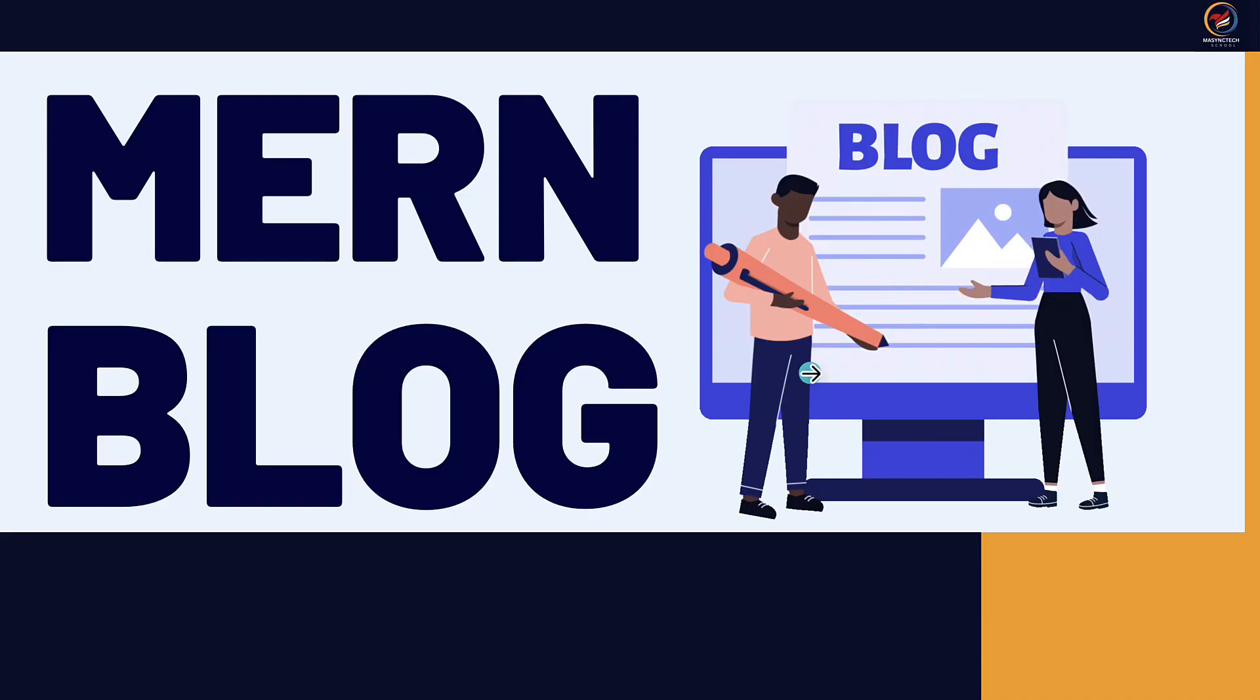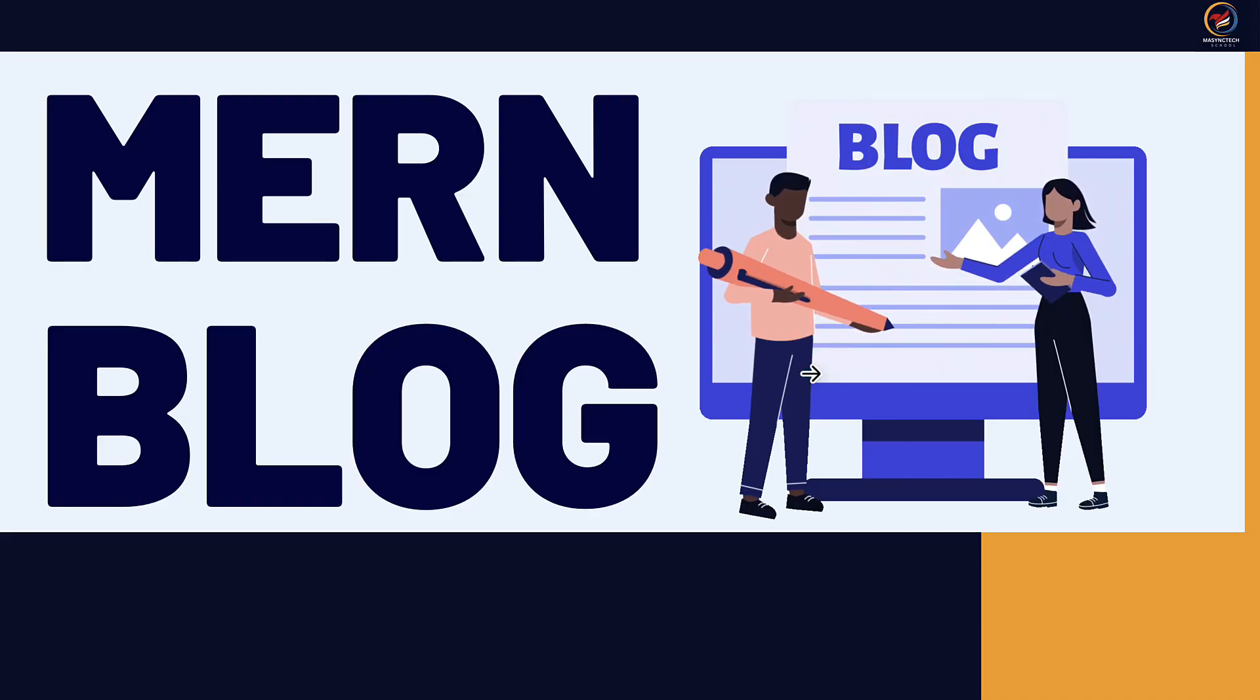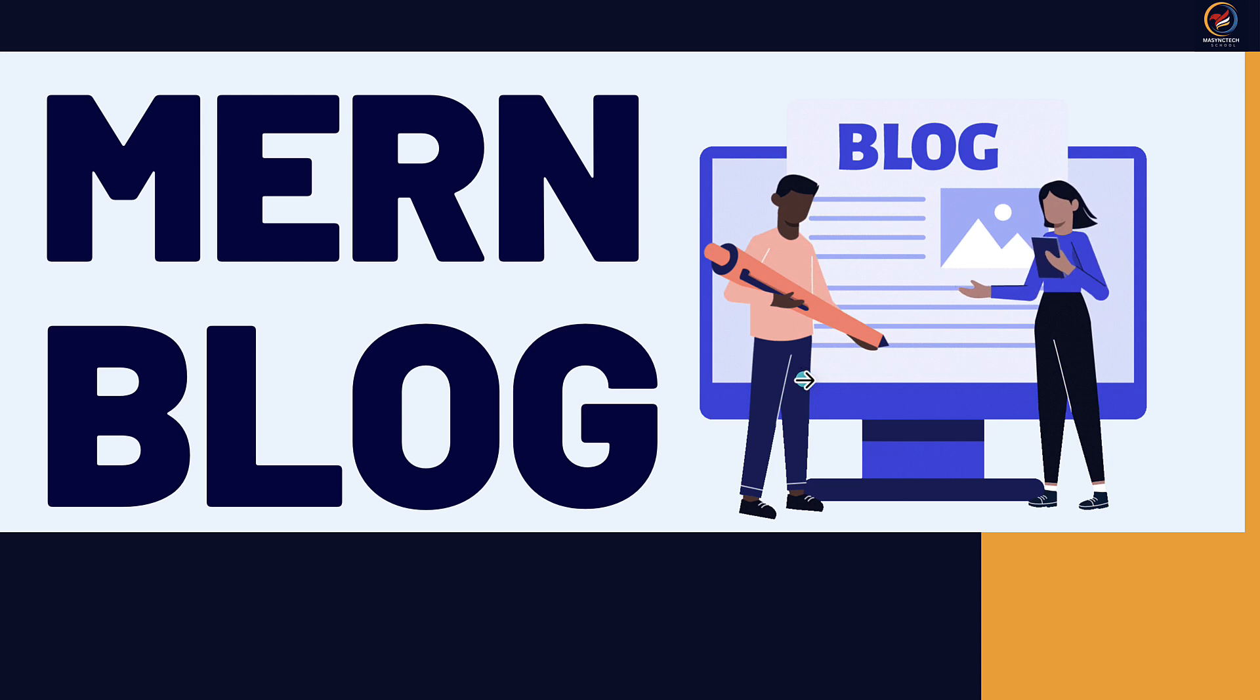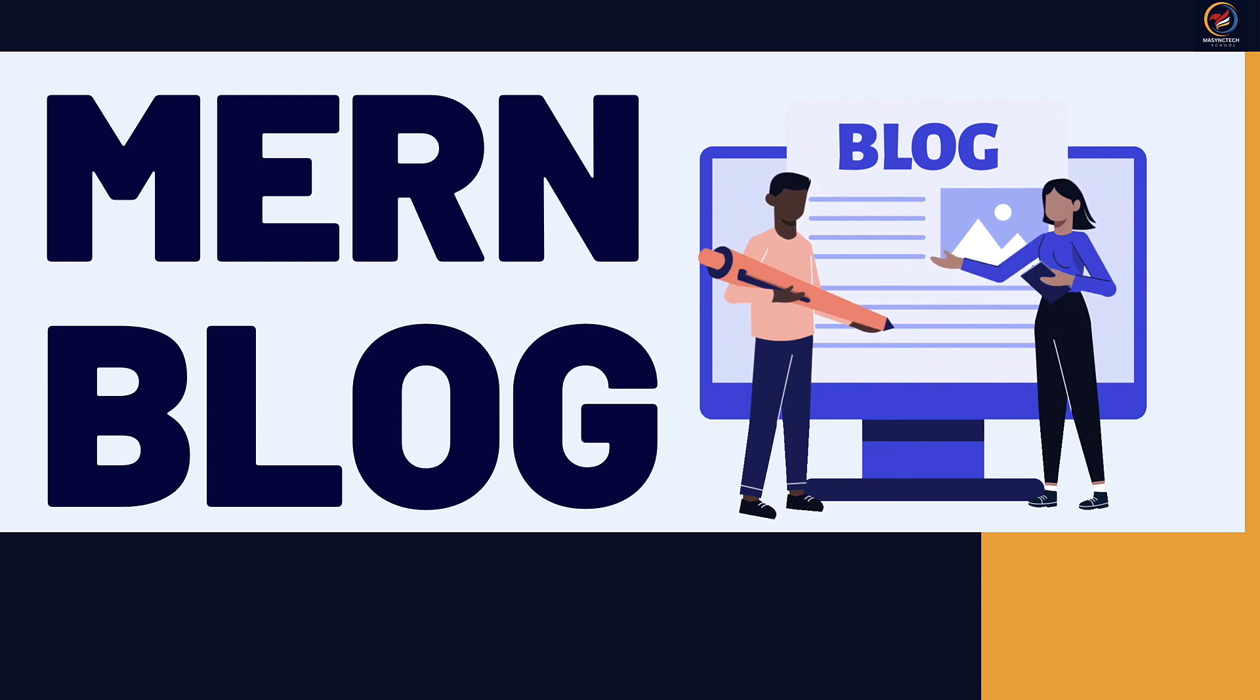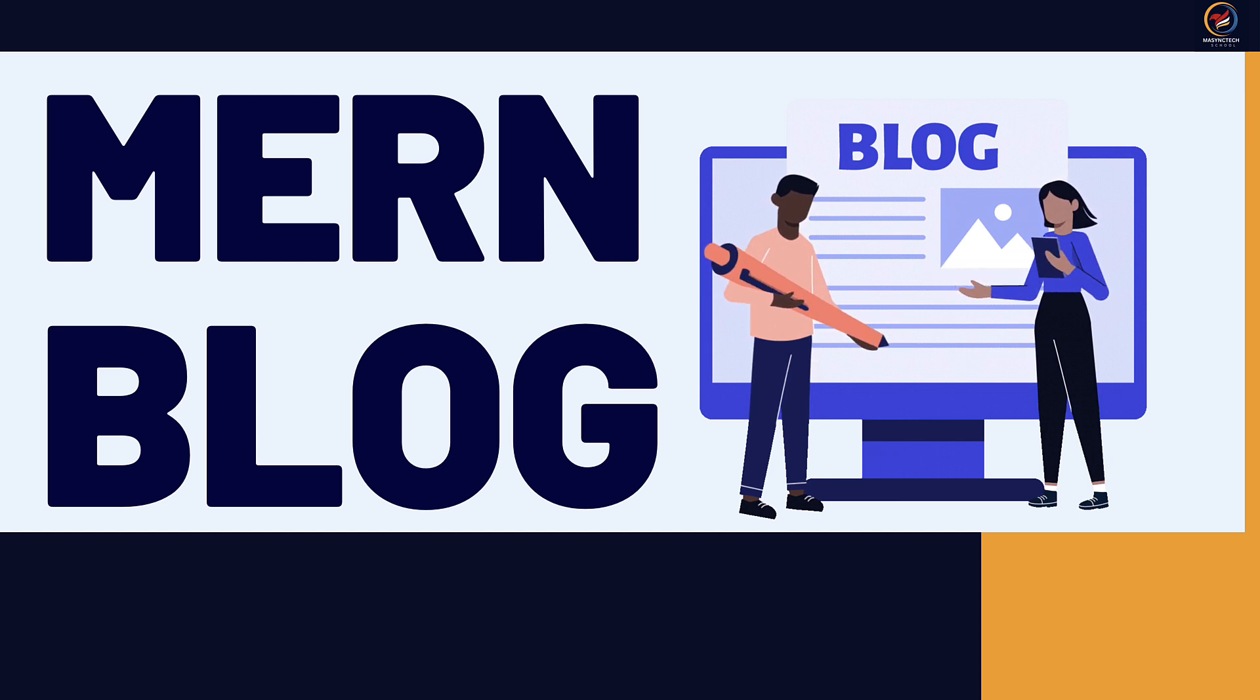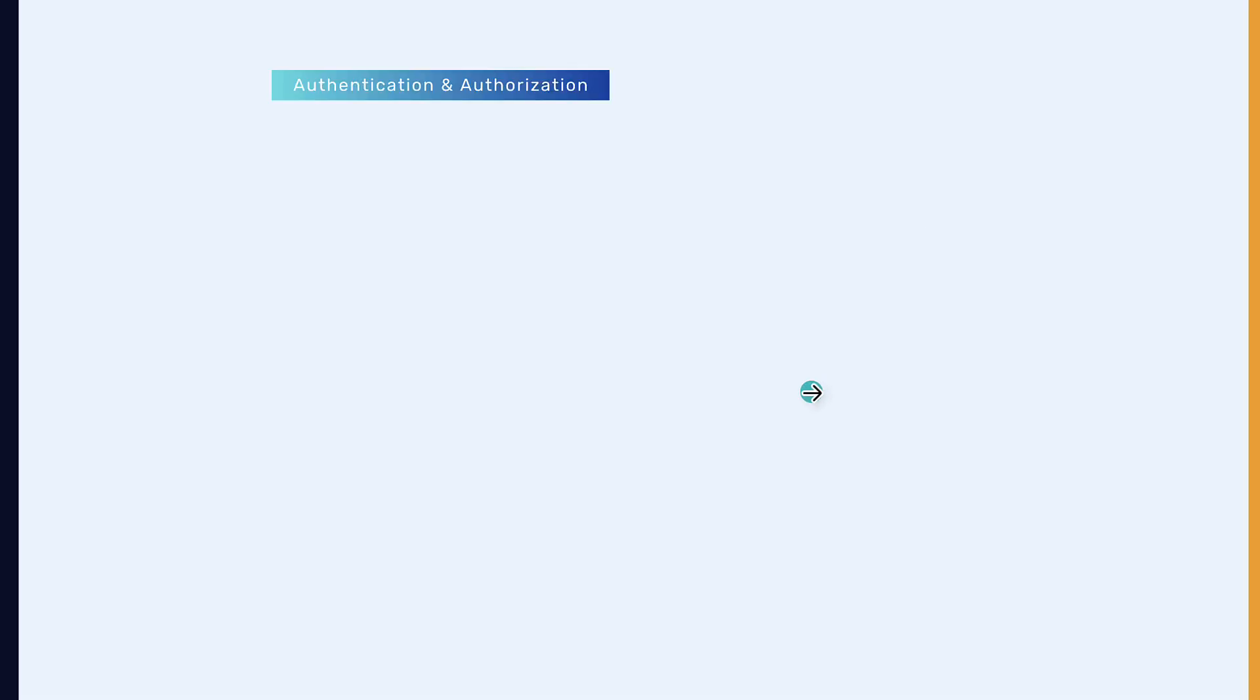We are going to build a blogging application using Mainstack. Before we get into the live demo, let's see the features for this project. First, we will implement authentication.